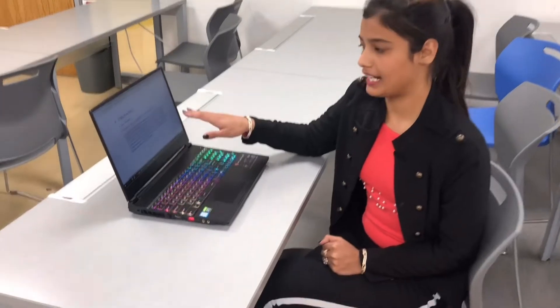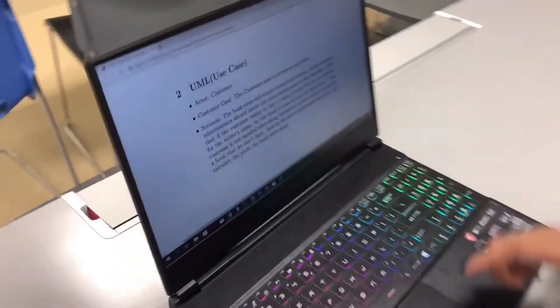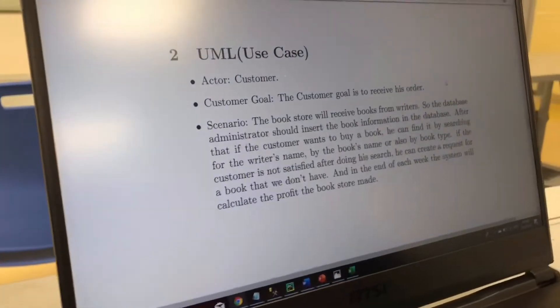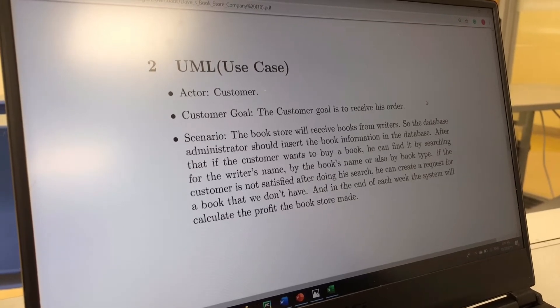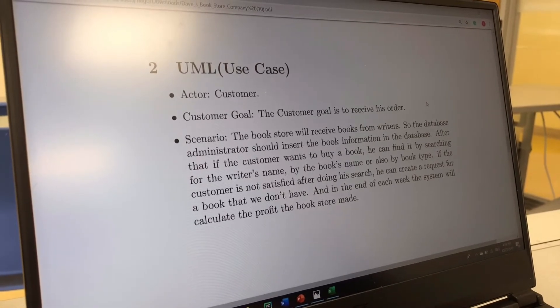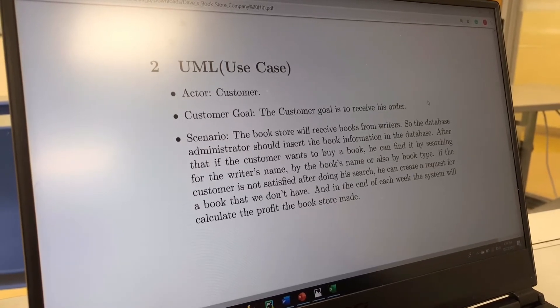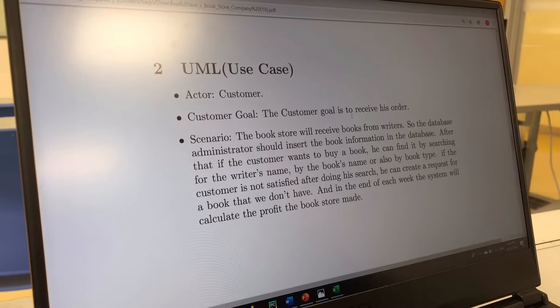Now we need to understand what a use case is. A use case is a method to identify, clarify, and organize our system requirements. What is an actor in the system? An actor is something external to the system that plays an important role in using our system. In our case, we have a customer as an actor who uses or initializes our system. Every actor in the system has a goal, and the system should provide a way for the actor to achieve that goal. In our case, the customer's goal is to receive their book.